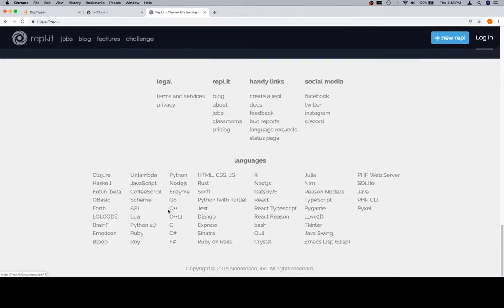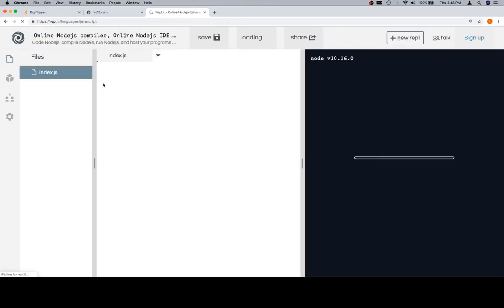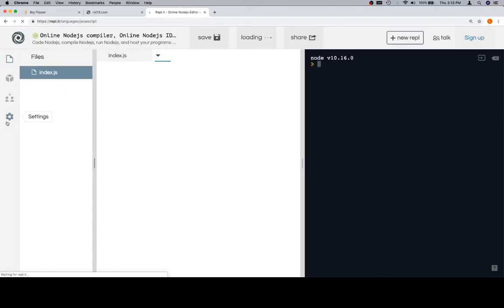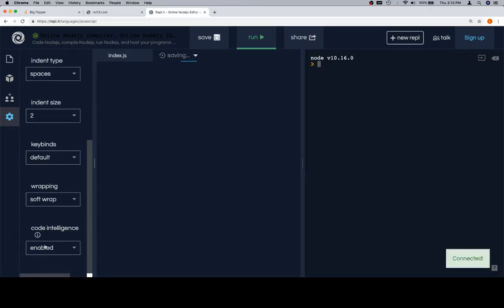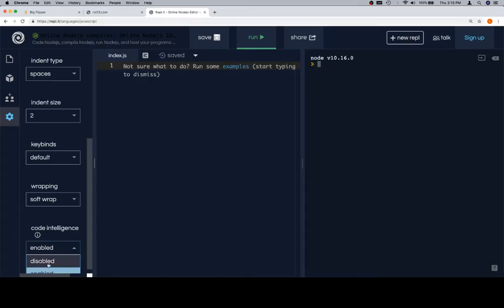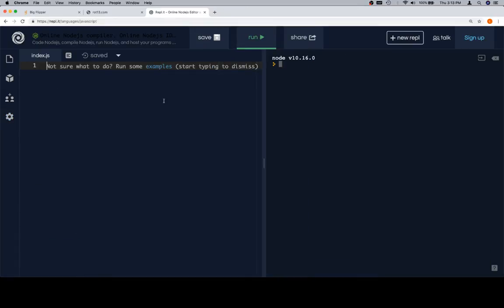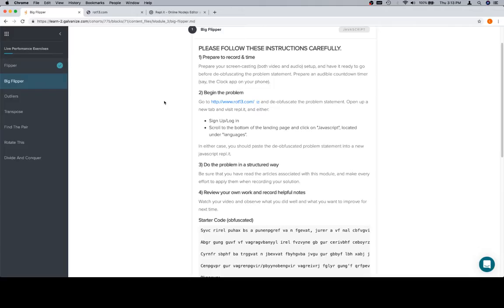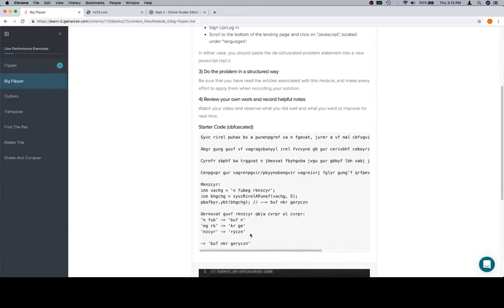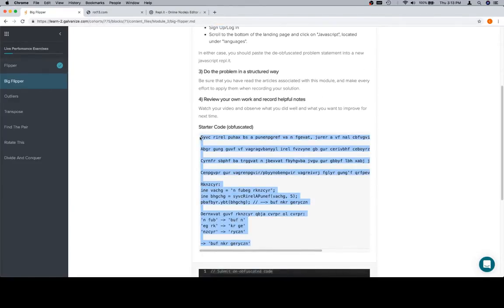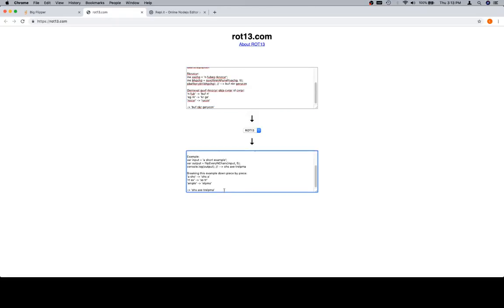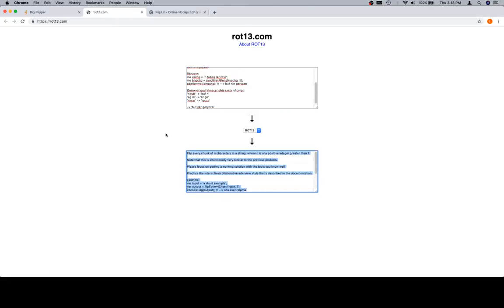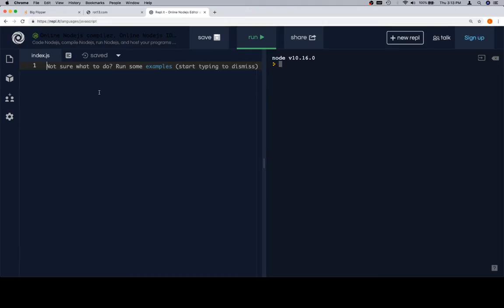Scroll on down, go to JavaScript. We're going to change it to dark, turn off code intelligence, and then we've got some code that we're going to deobfuscate. We're going to highlight all of this starter code, go to ROT13, copy what comes out, and then paste it over in our Replit.